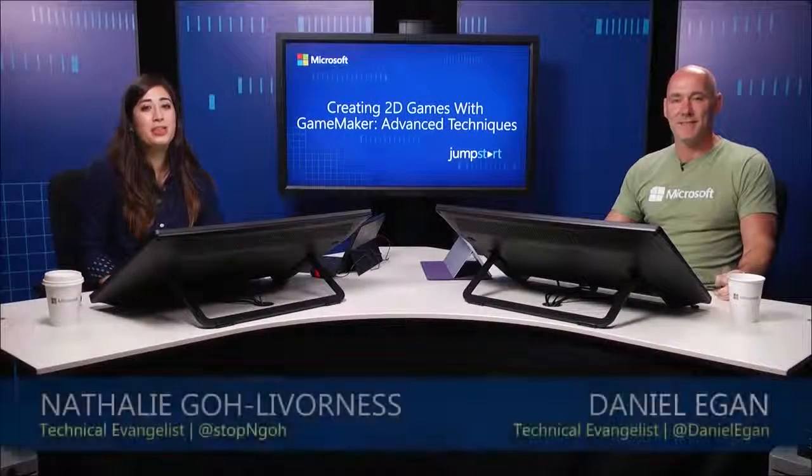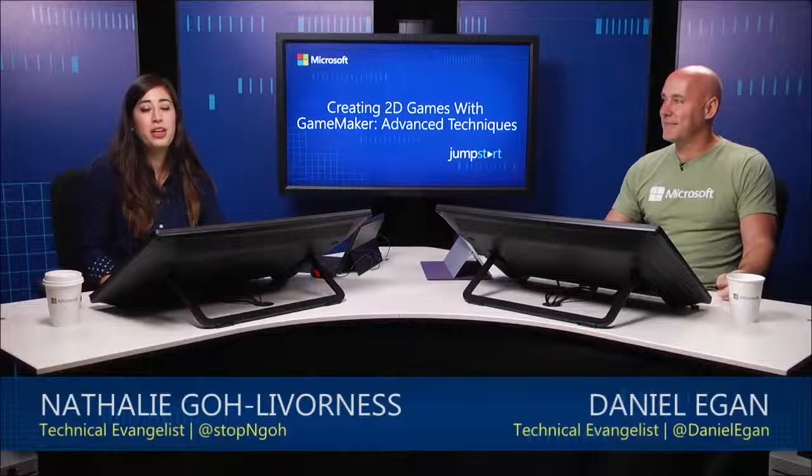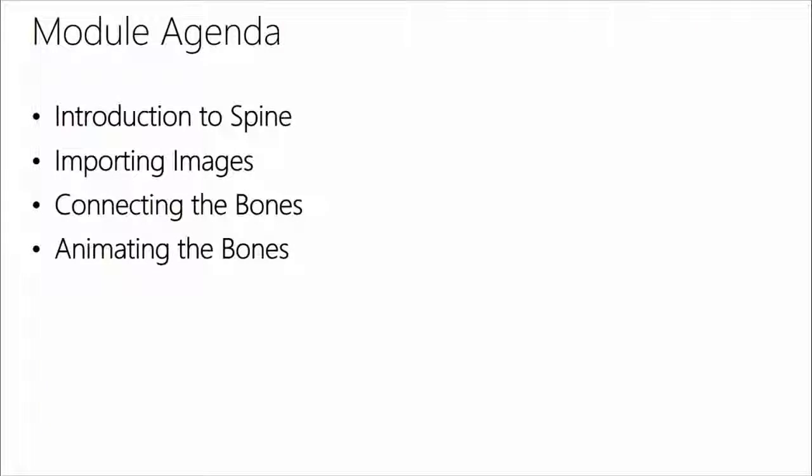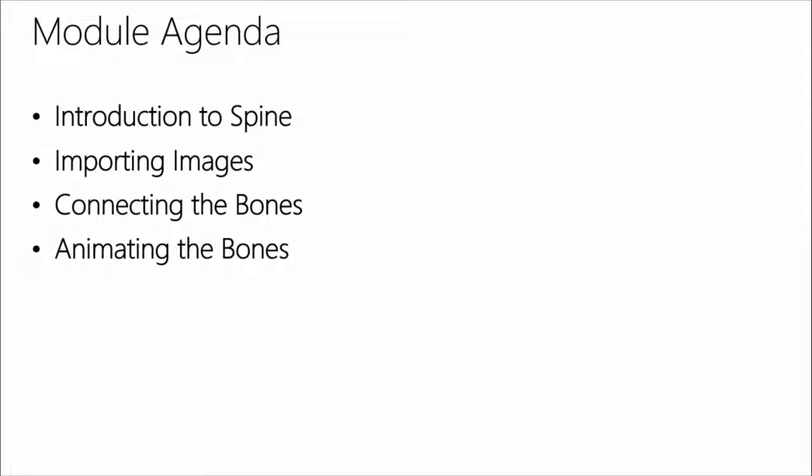Hey everyone, welcome back to Advanced Techniques for GameMaker. This is module two and we're going to be doing animation using Spine. I'm Natalie Staniel and I'm Daniel Egan. This should be a pretty fun session today. The agenda for this module is first an introduction to Spine. You might have seen the module title and said, what are we doing here? And so I'm going to introduce you to Spine, kind of what it does. And we're going to then take Spine and create some animations using it. We're going to import the images, connect the bones, animate the bones.